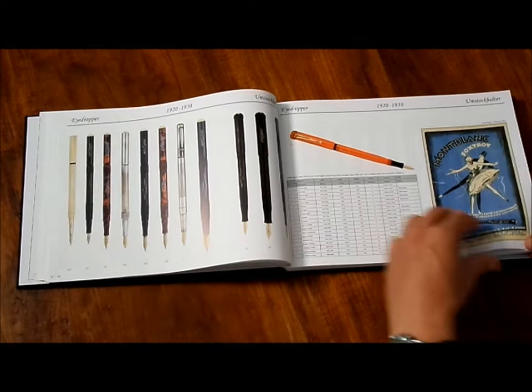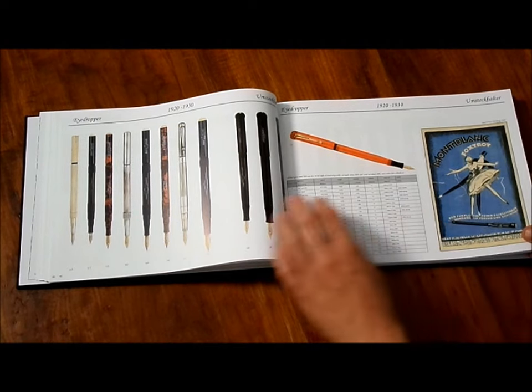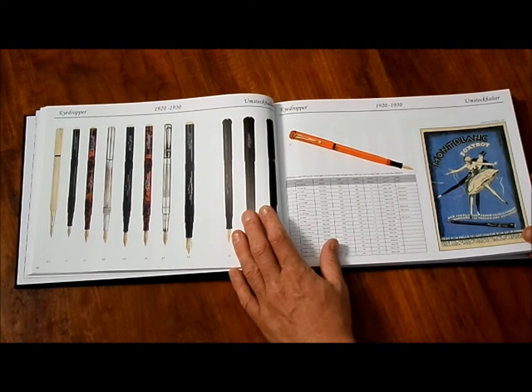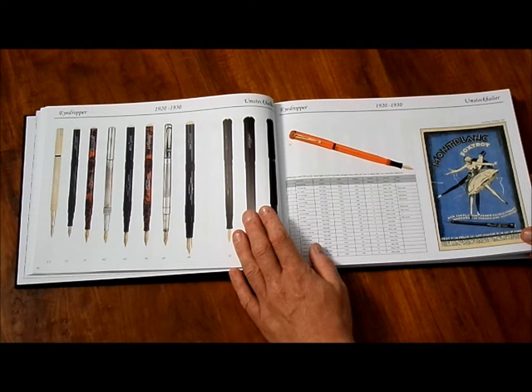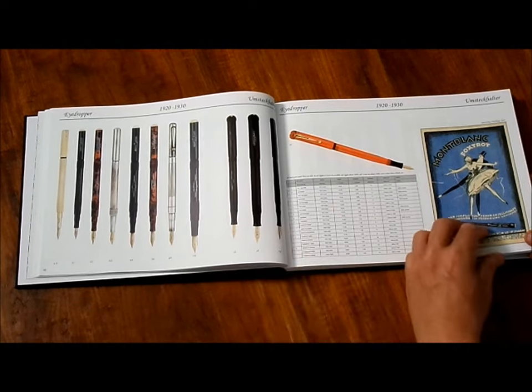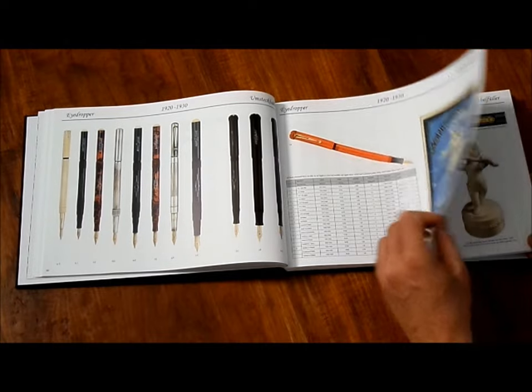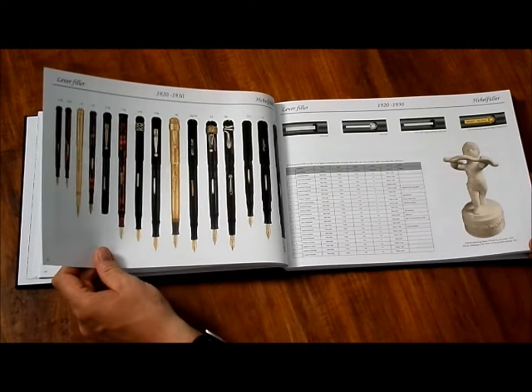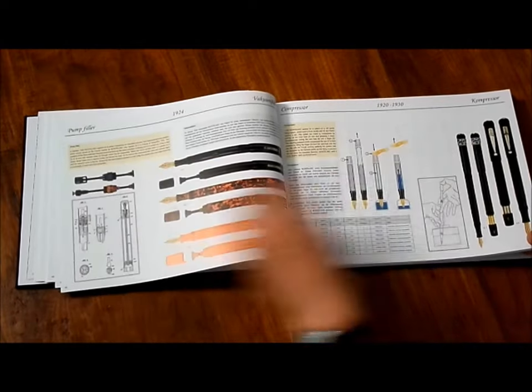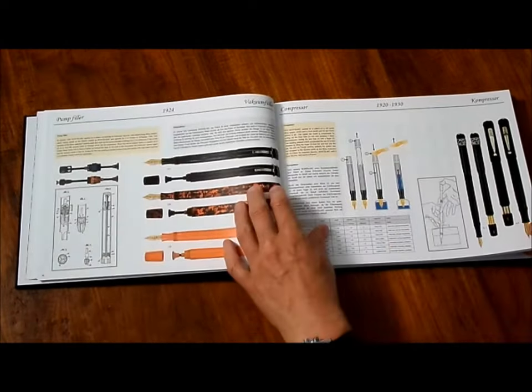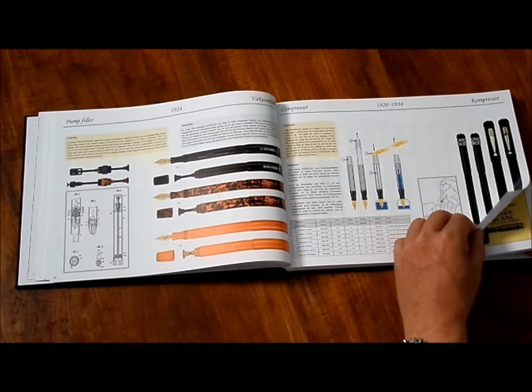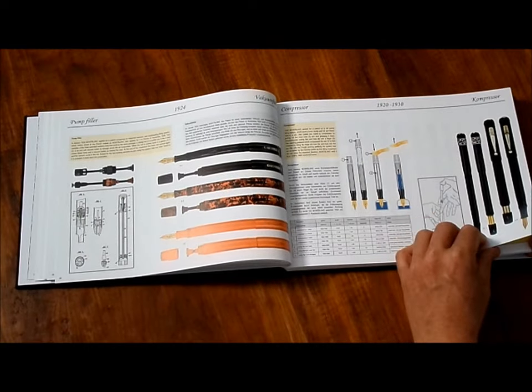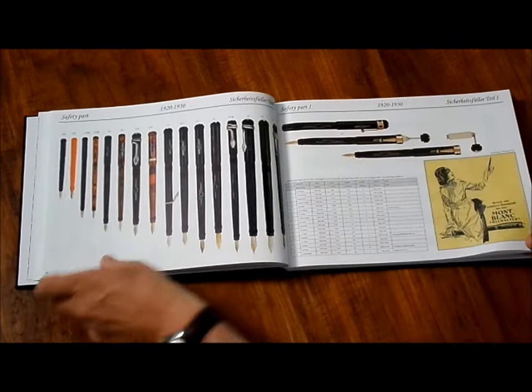Eye dropper at that time. All products are with description of product, period, length, diameter, value. Some details about that. Very good work. Leather fillers, vacuum fillers, compressor. What a massive amount of stuff.